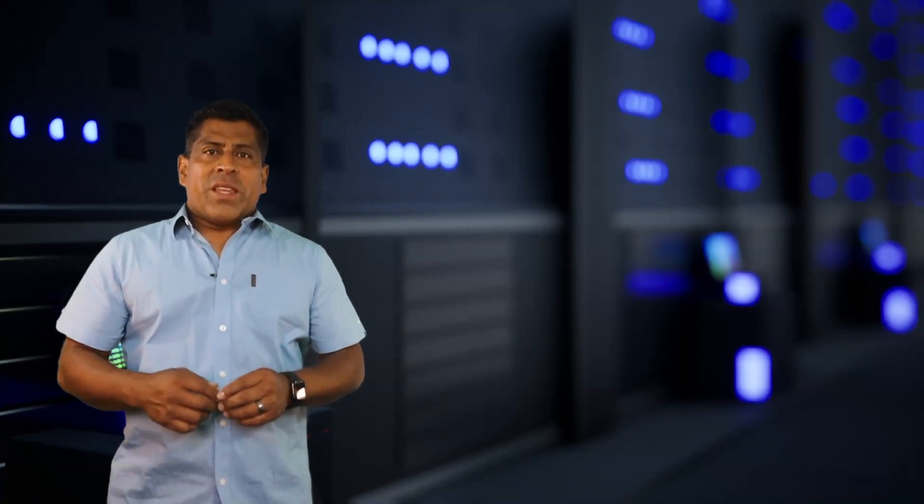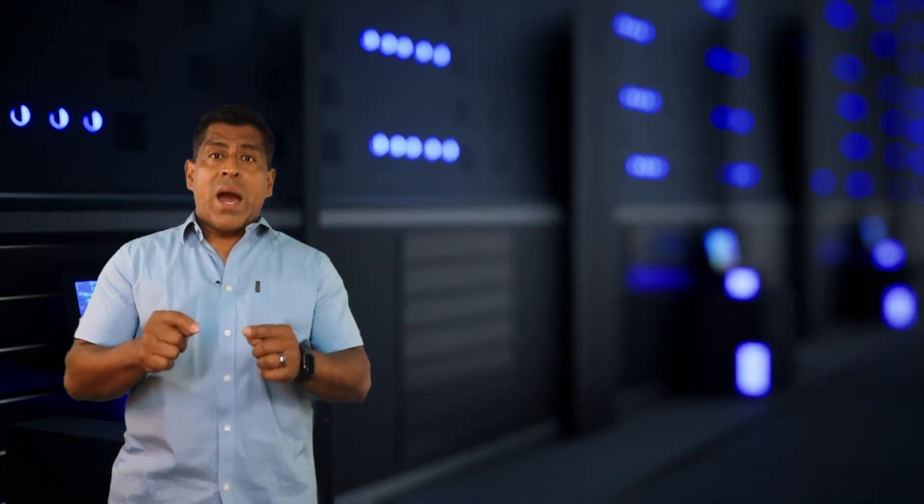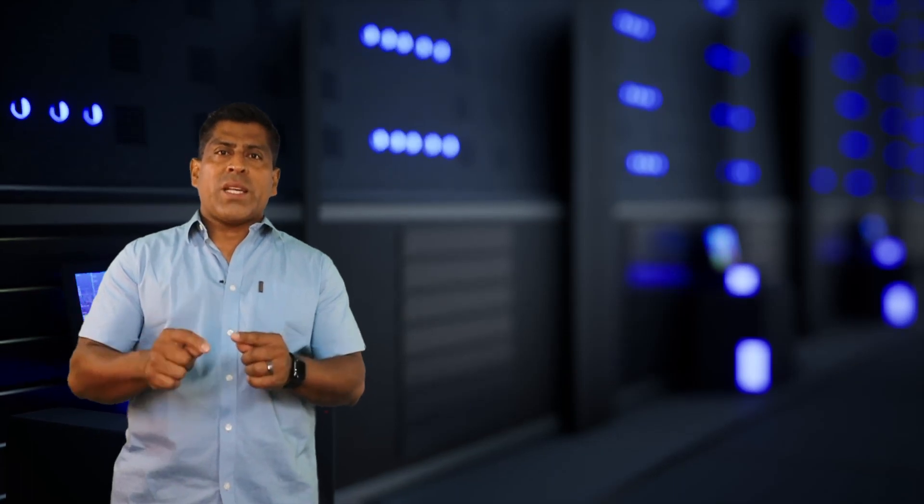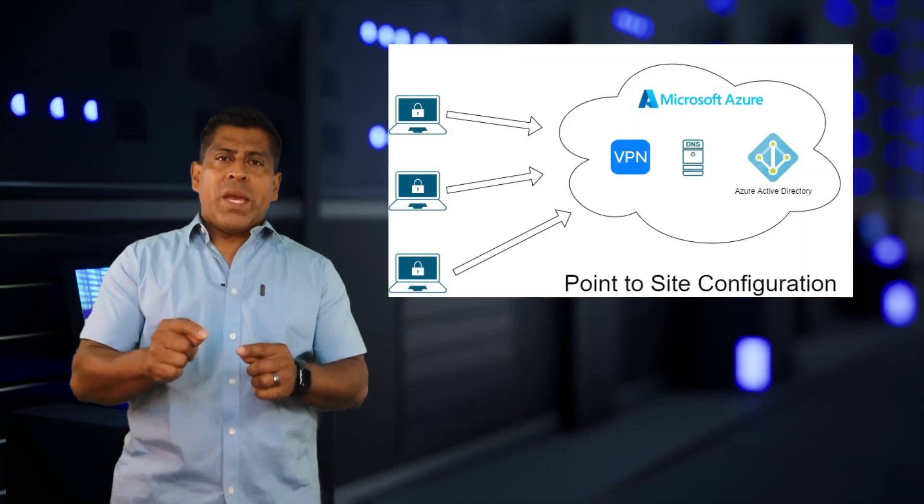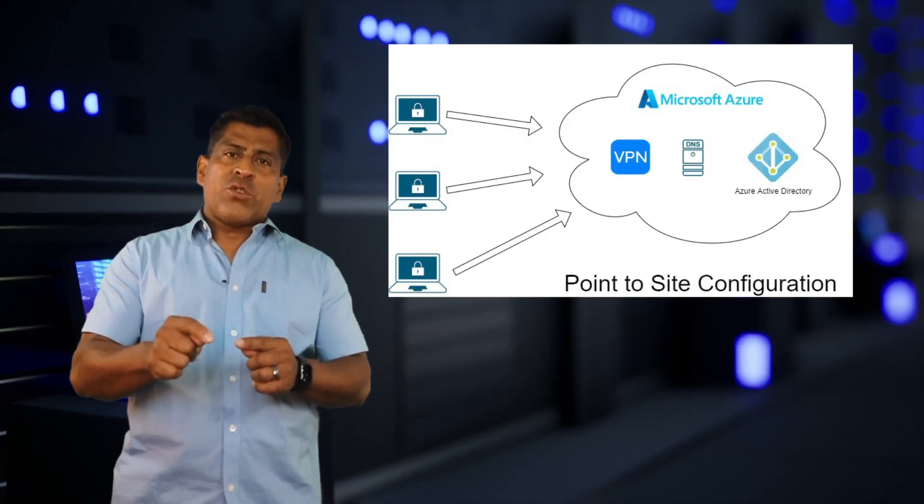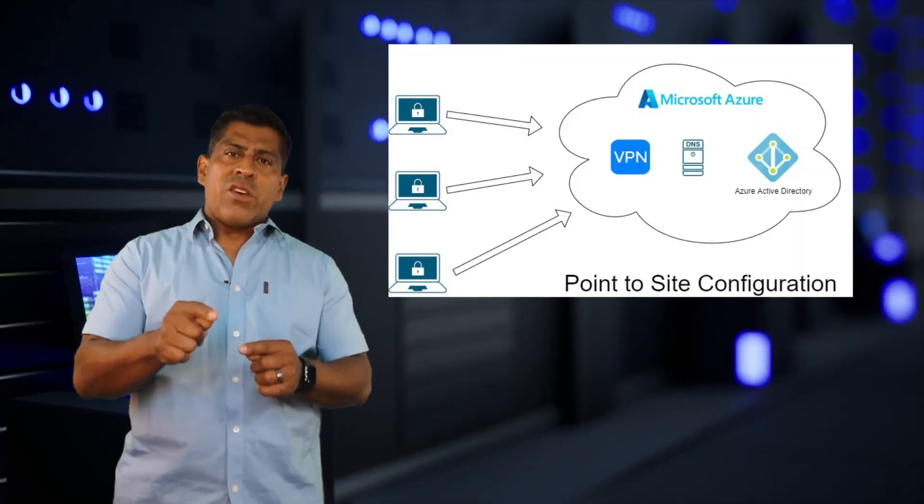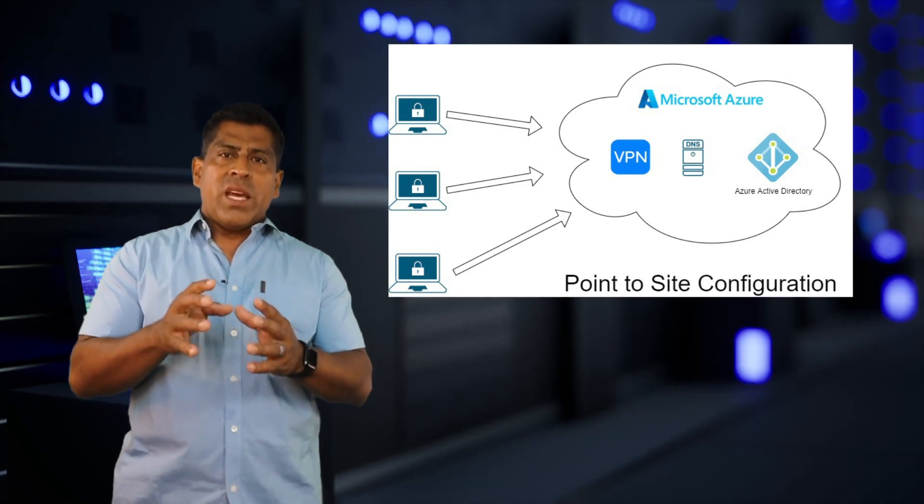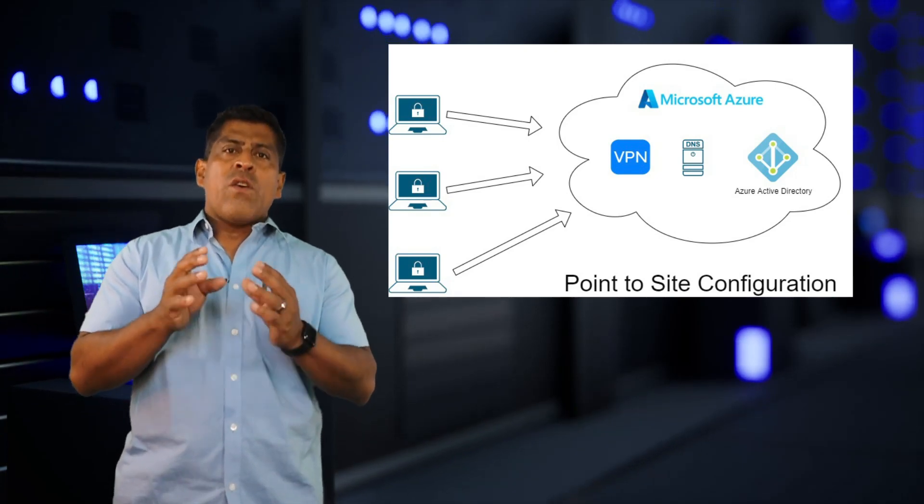Hey everybody, Freddy here with another video. This time I'm going to be showing you how to set up the Azure Point-to-Site VPN service with Active Directory authentication and a custom DNS server for the clients.